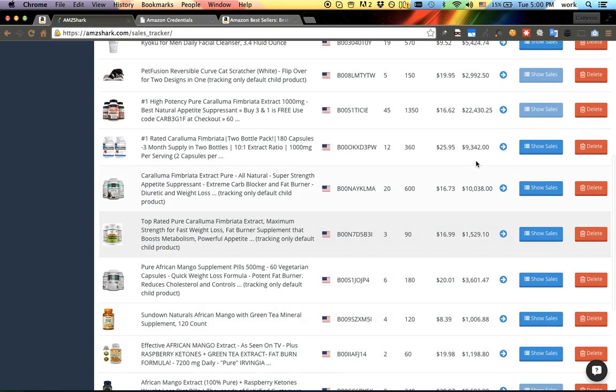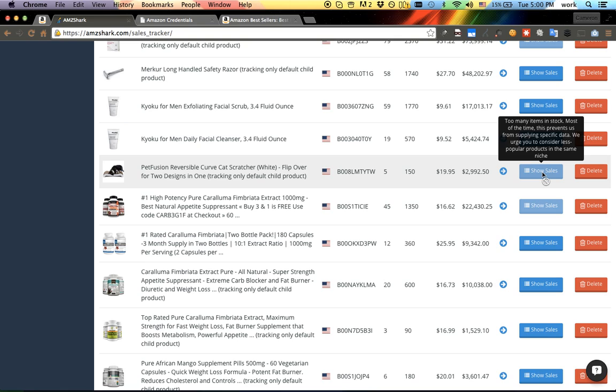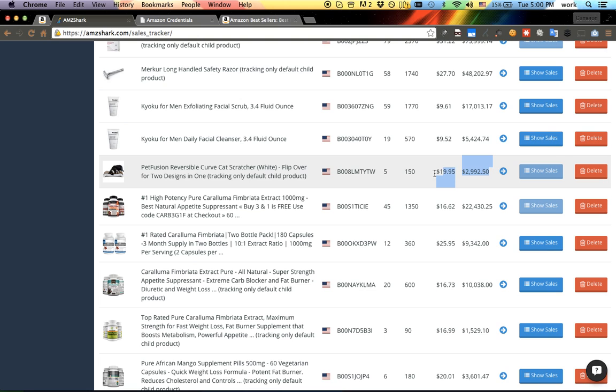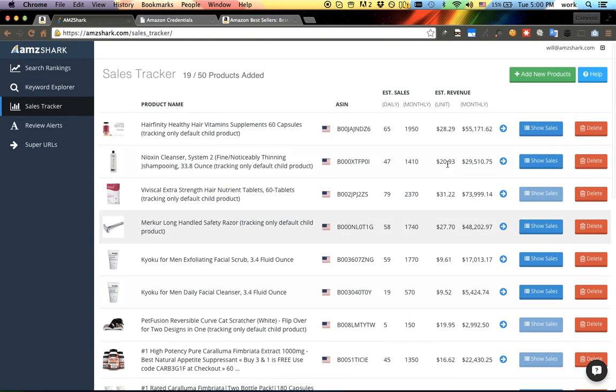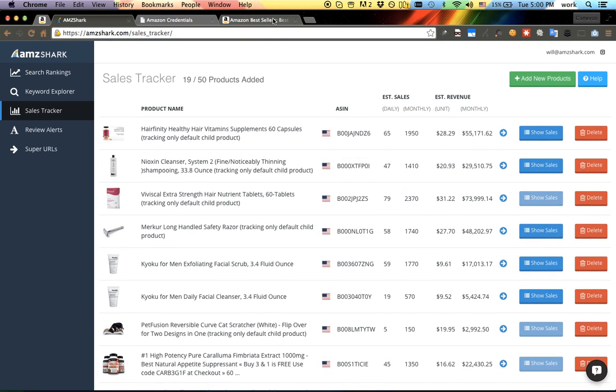If you've ever used AMZ Shark or a similar tool before, you know we can't check inventory levels if a product is over a thousand, and I just want to be transparent about that. But now we are showing instant sales estimations and revenue estimations, even for these products. So I think that's something a lot of people are going to like.